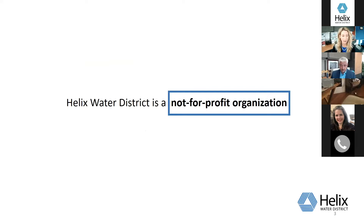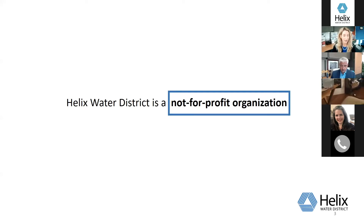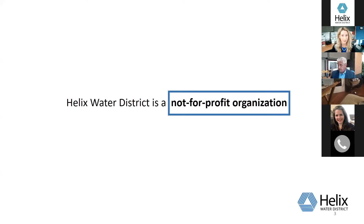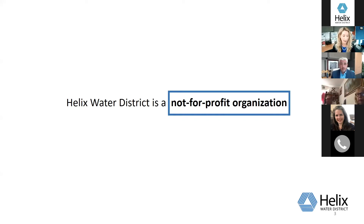We keep an eye on social media and keep in contact with the community to identify common questions. One that sometimes comes as a surprise is about the type of organization we are. We're a not-for-profit organization, which means legally we cannot set rates to make a profit. We don't have shareholders. We're not SDG&E, and we can only charge what it actually costs us to provide water service.